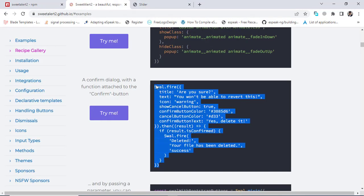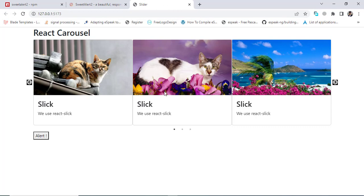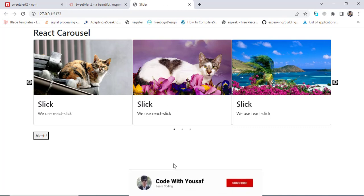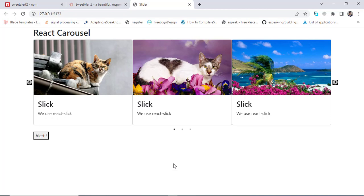That was all about using SweetAlert2 in React.js. I hope this video was very helpful for you. If you liked this video, don't forget to subscribe to our YouTube channel, like the video, comment down below, and thanks for watching.